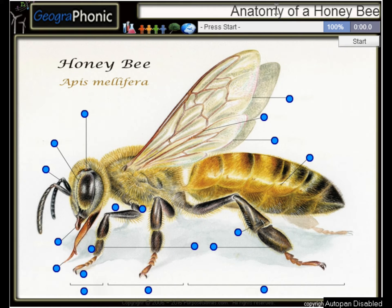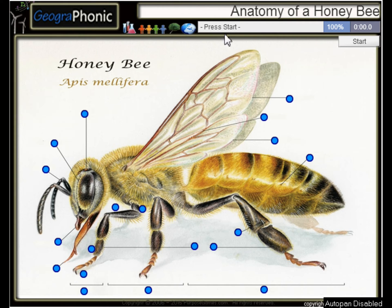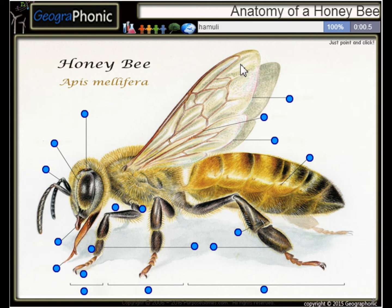This is a free game about the anatomy of a honeybee. You can play this game yourself — look in the description to find the link. A honeybee, or Apis mellifera. I'm gonna press start.